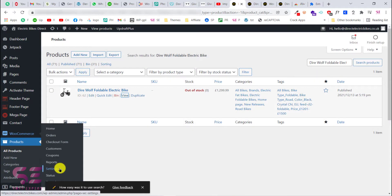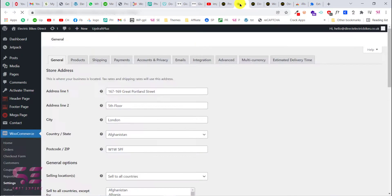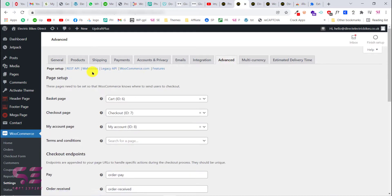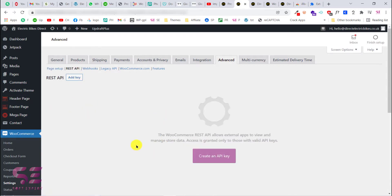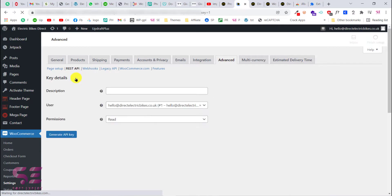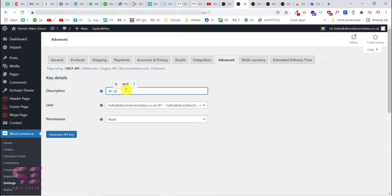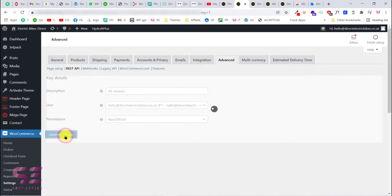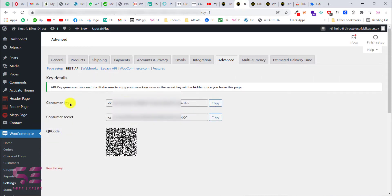To get the API keys, go back to your WooCommerce dashboard, then go to WooCommerce Settings, then Advanced Settings, and click on REST API. Here we will add a new key — just click 'Add Key'. Write a name for it, something like 'AE Reviews' or 'AliExpress Reviews'. For the permission, choose Read and Write, then click Generate API Key.